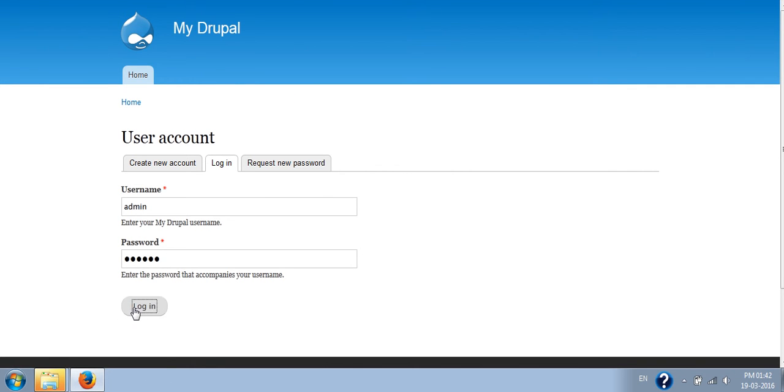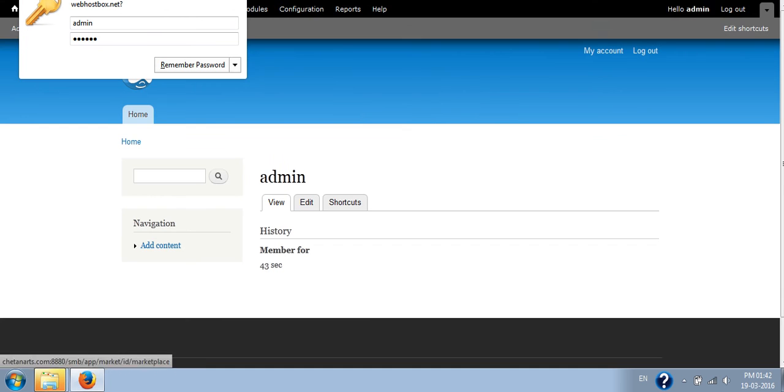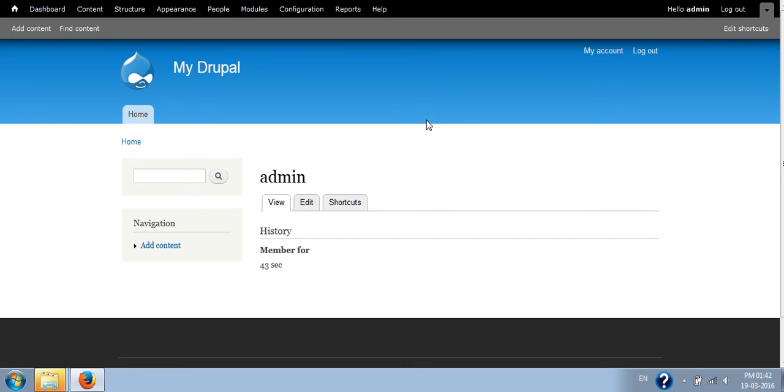You can enter your admin username and password. You can login to your admin panel. You can make changes on your website. Thank you.